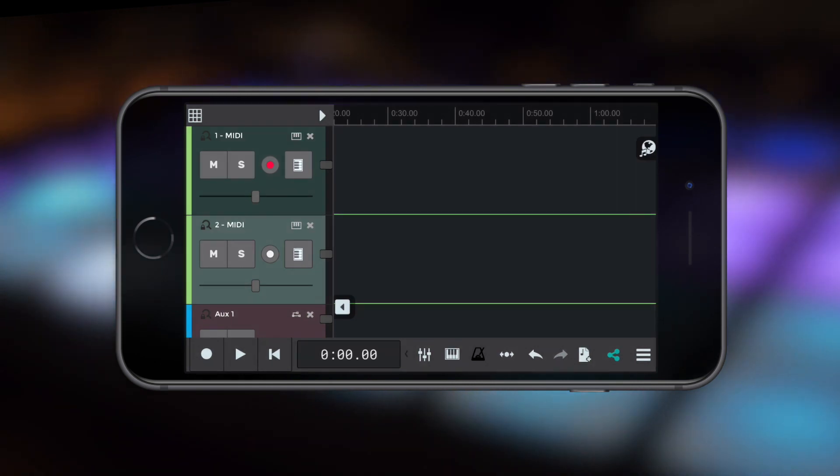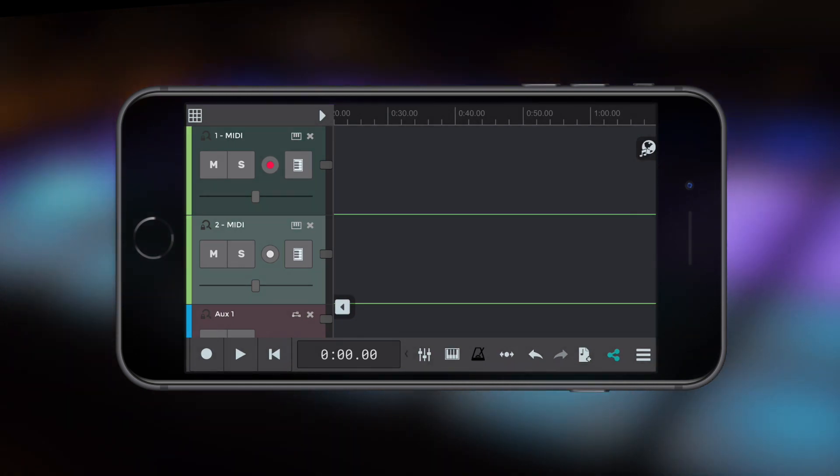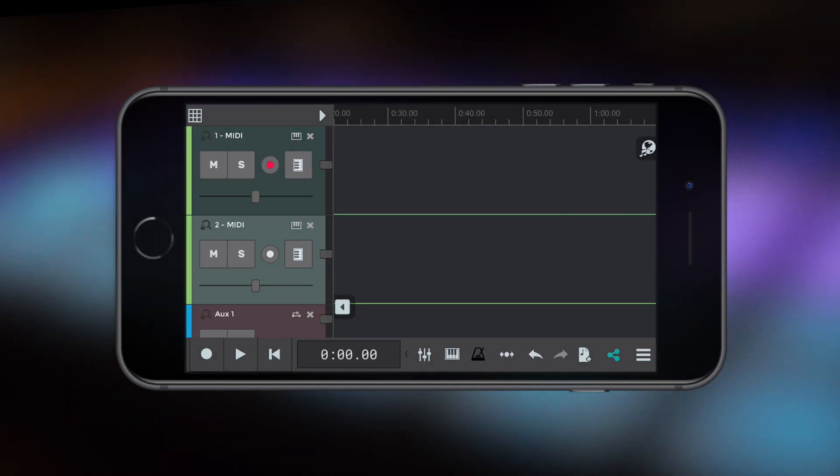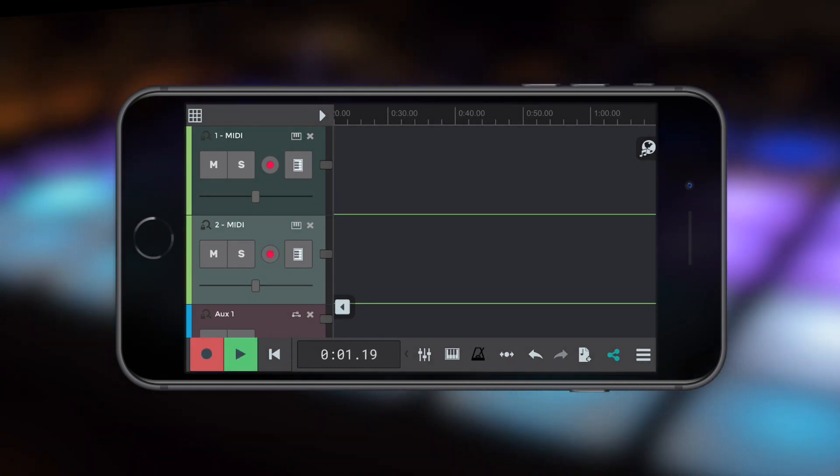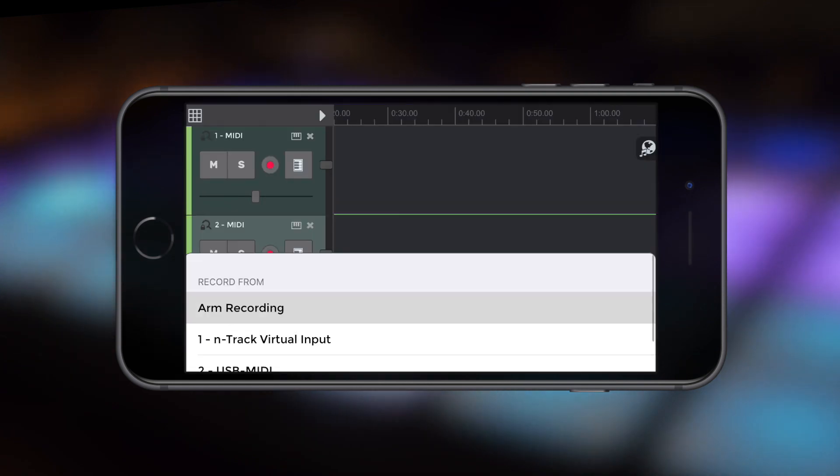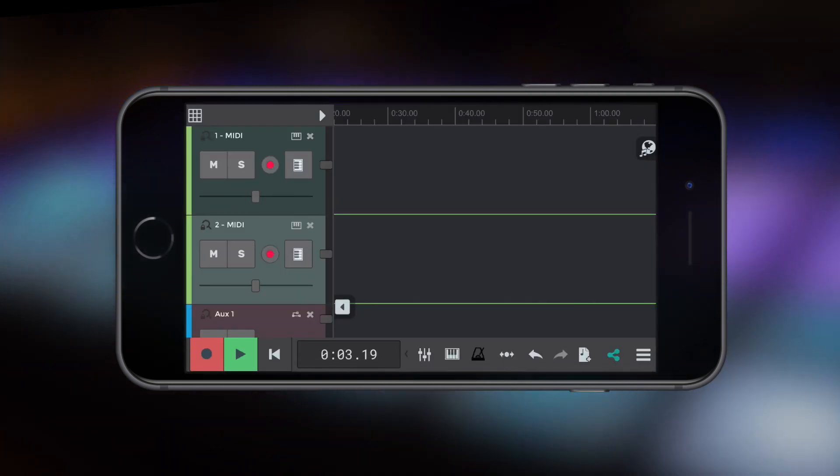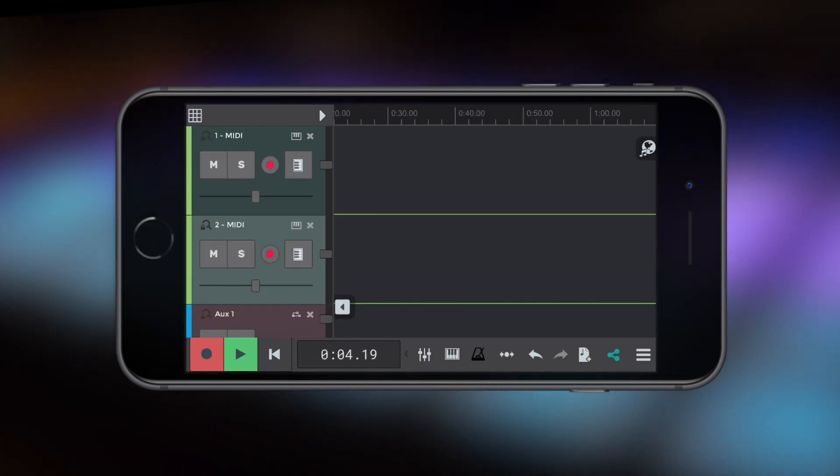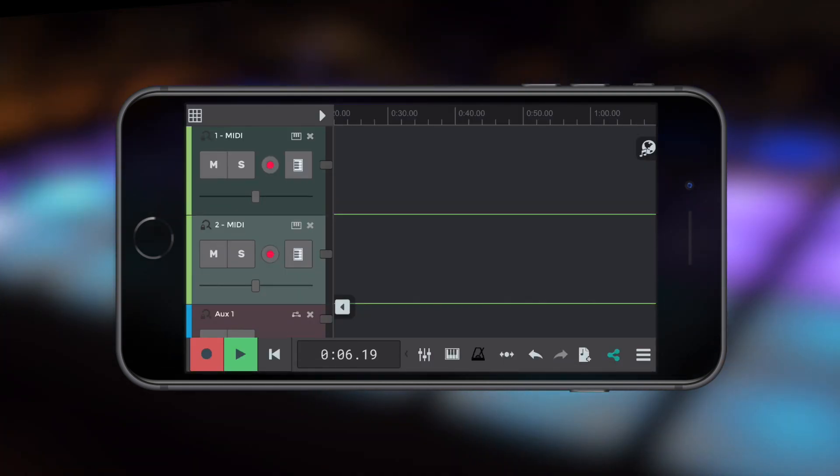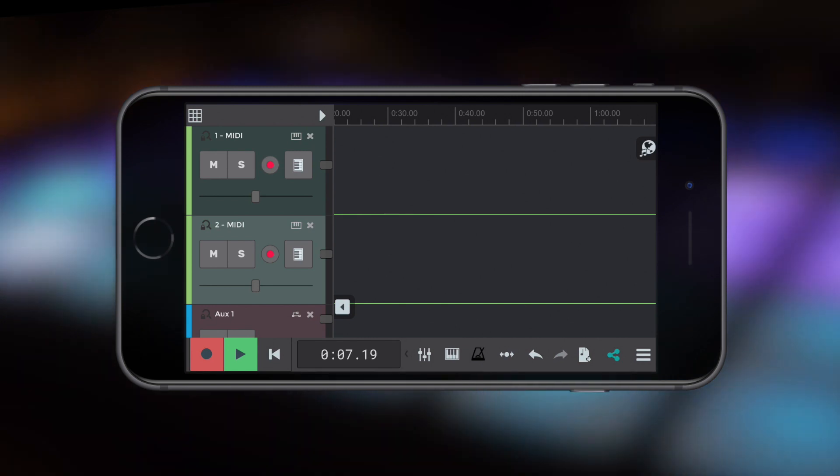I want to record to both MIDI tracks at the same time so I'm going to arm the second MIDI track and the record button on that second track has gone red to show it's armed.